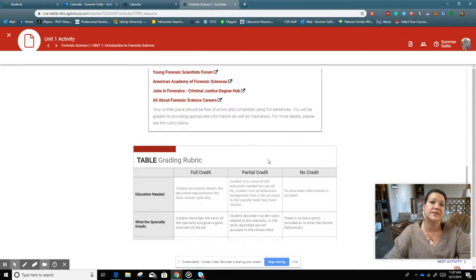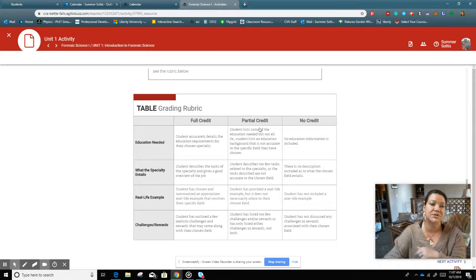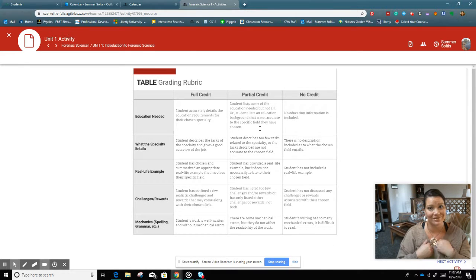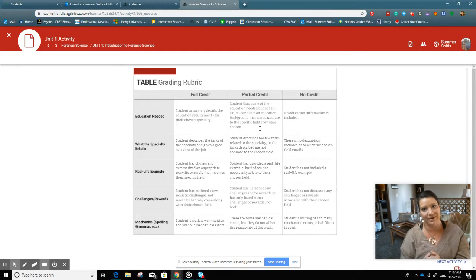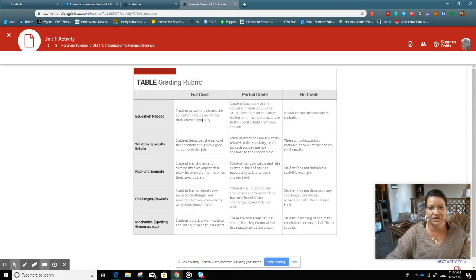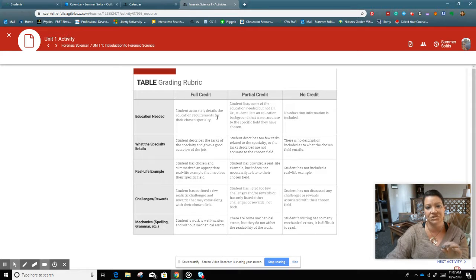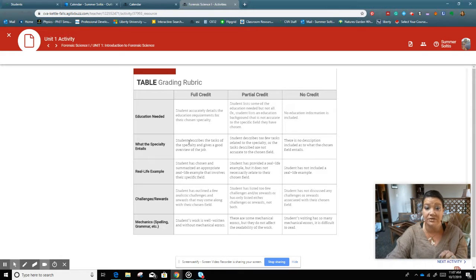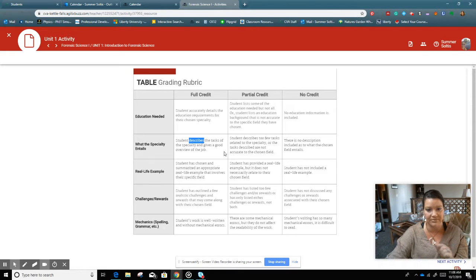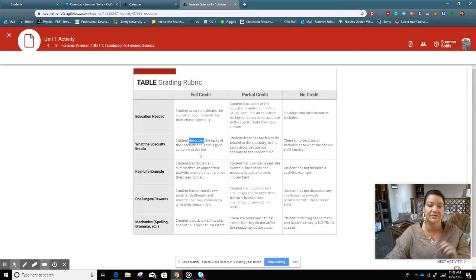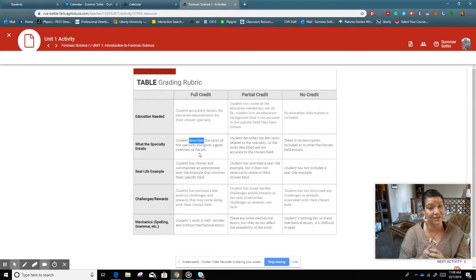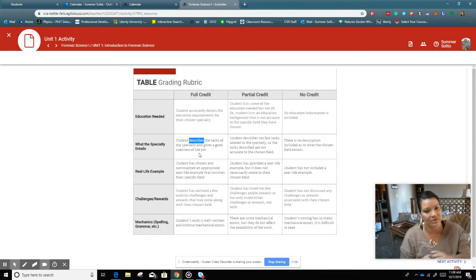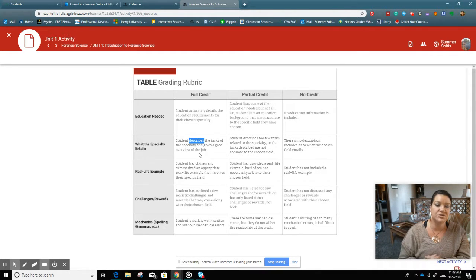But let's get in a little bit deeper. We're talking about that grading rubric. This is how I grade you. So you want to make sure that you are accurately putting in the education requirements, that you are accurately describing, so more than one sentence, describing the tasks of the specialty, and gives an overview. So you're going to have at least three sentences there, probably a little bit more.